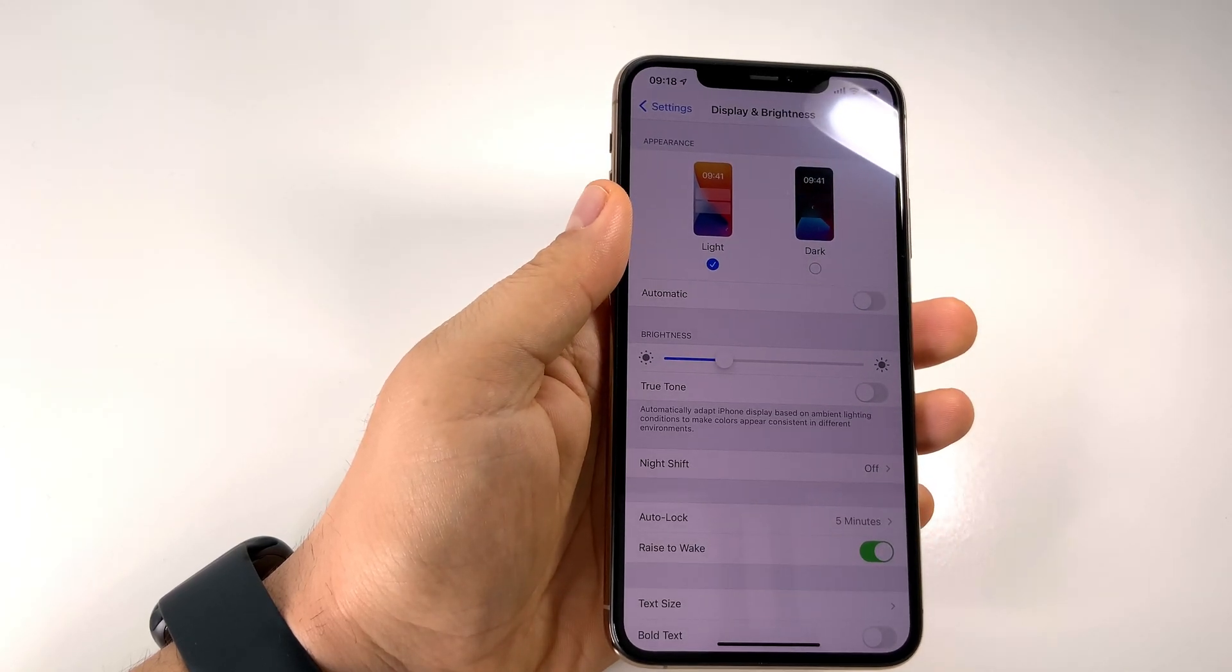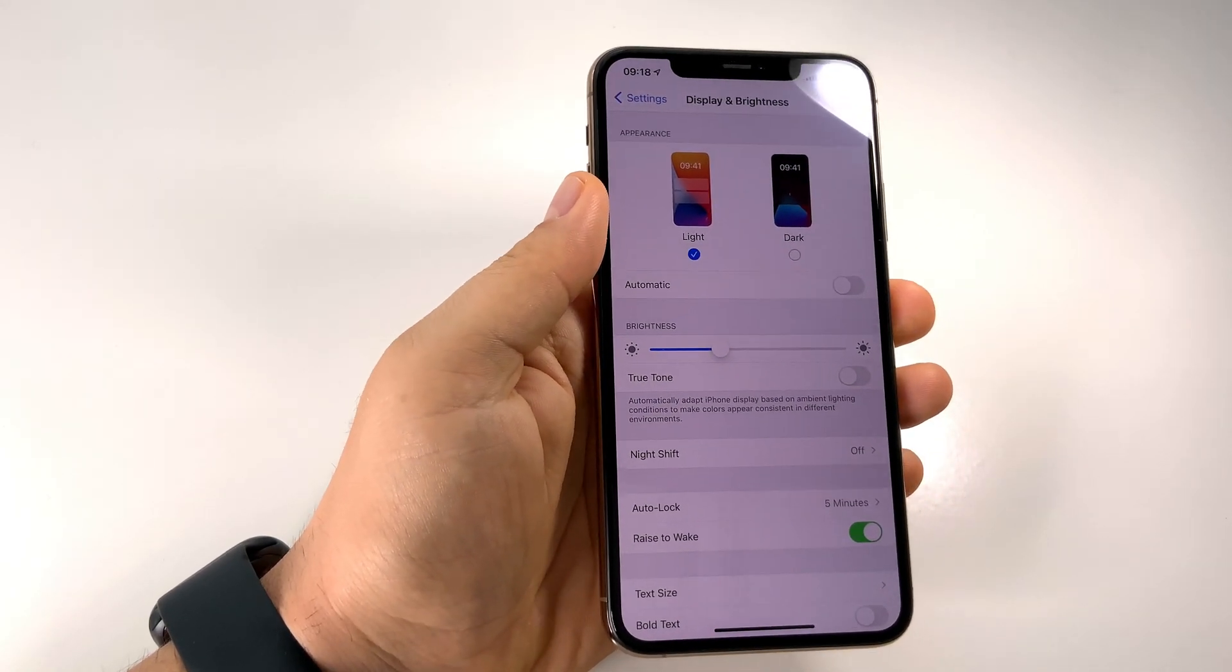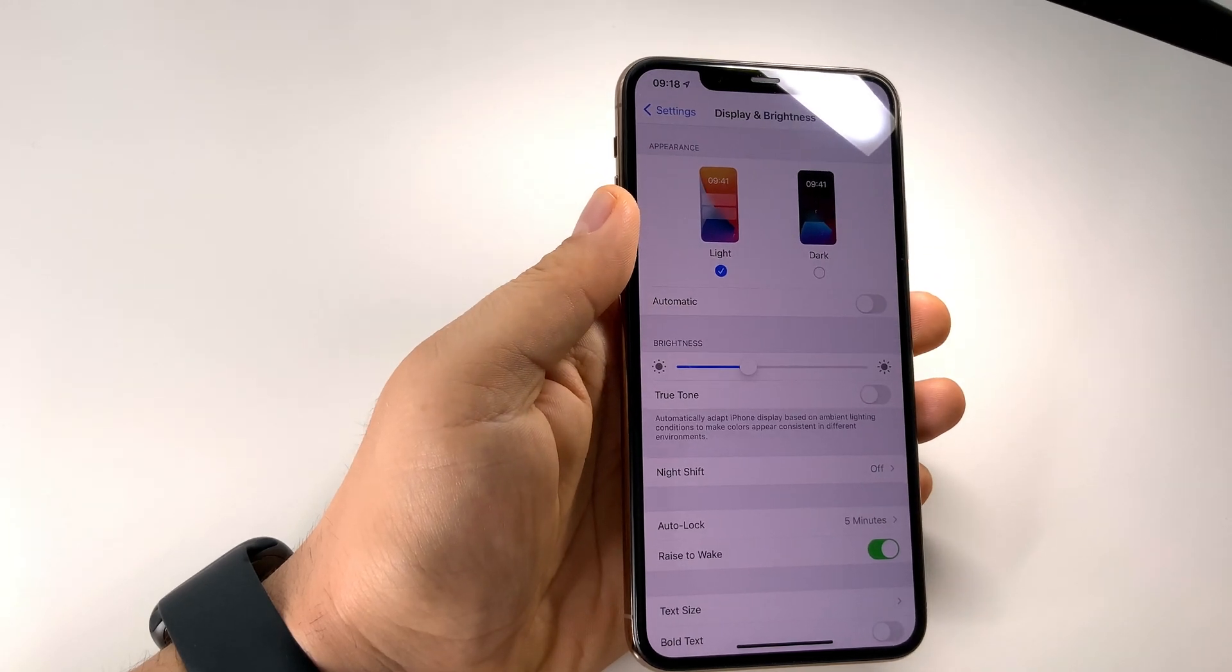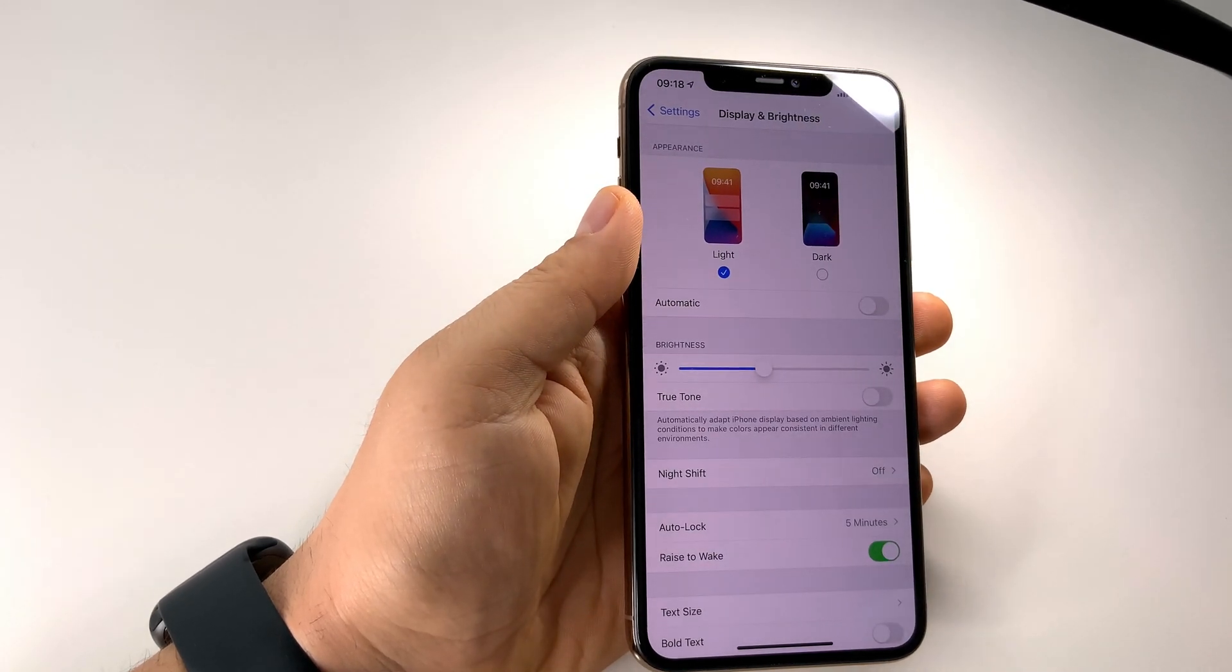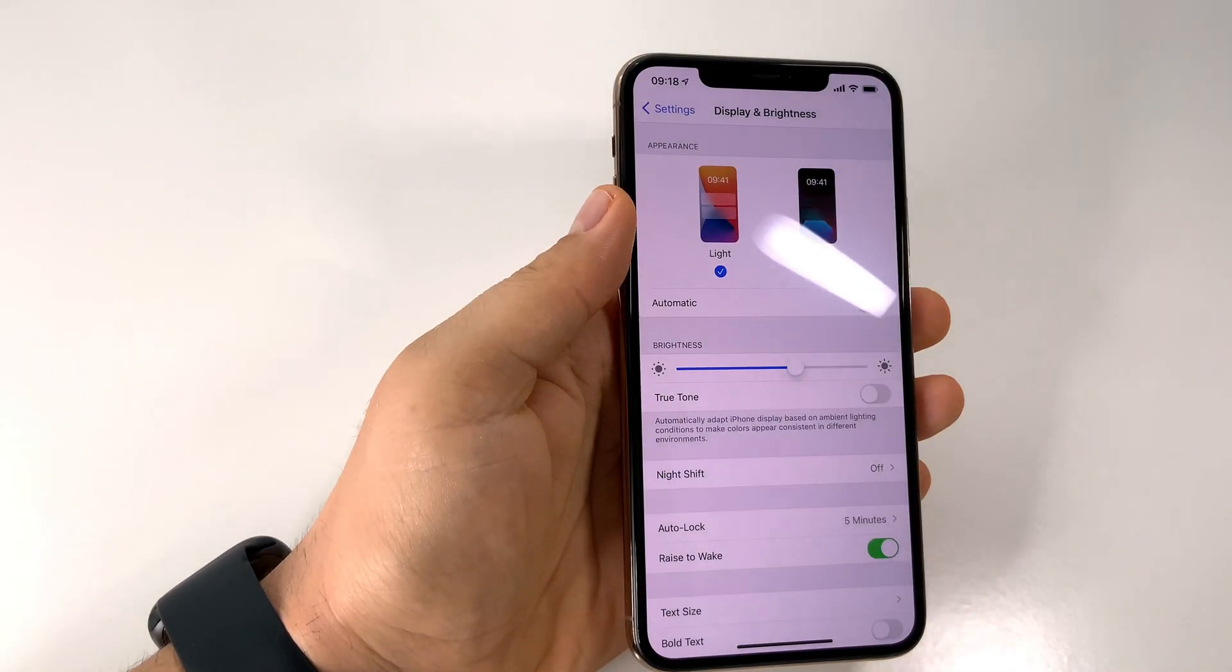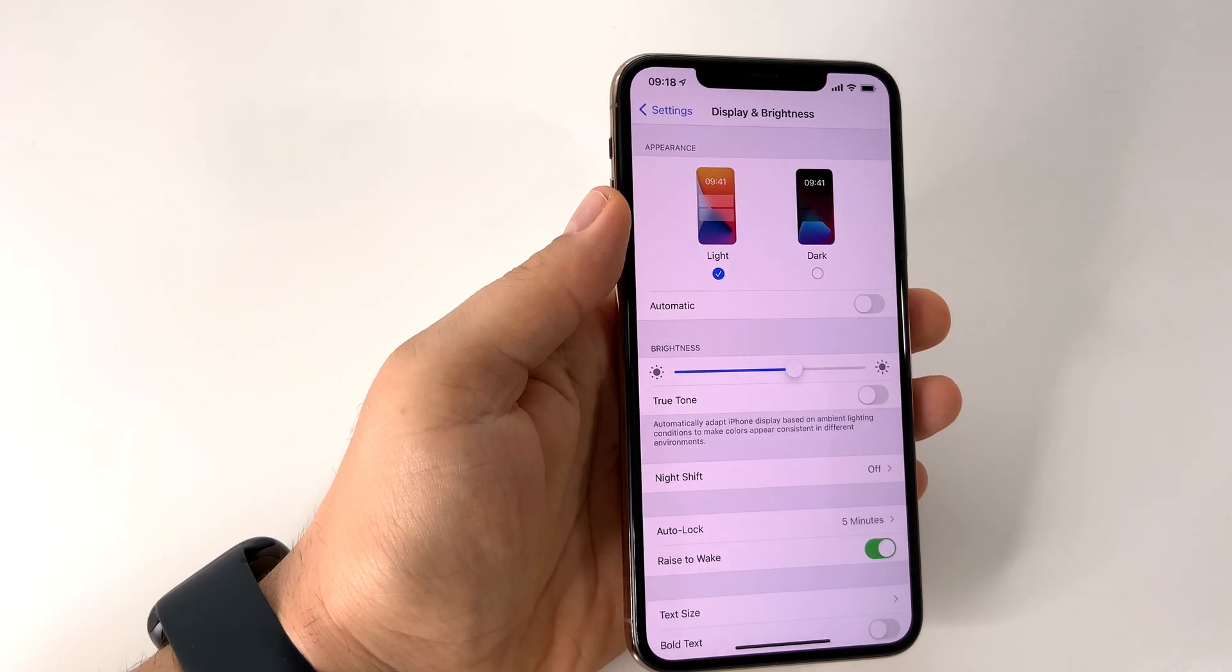If you disable the True Tone setting in your General Settings, Display and Brightness, it doesn't mean that you are stopping the automatic brightness of your screen.